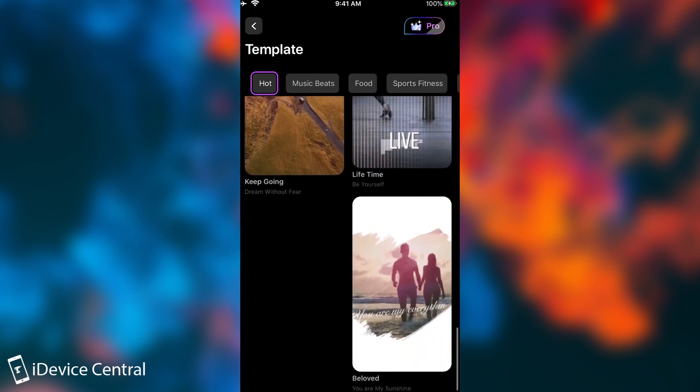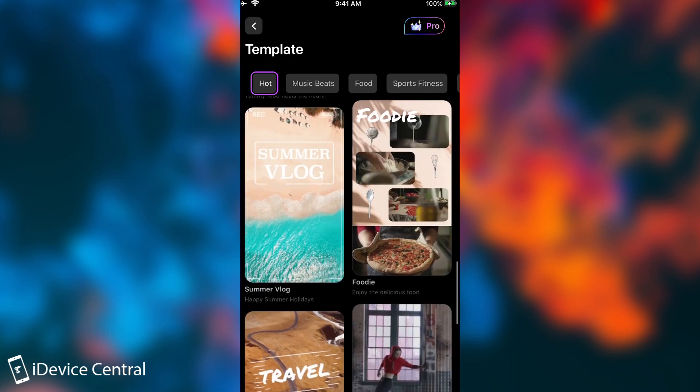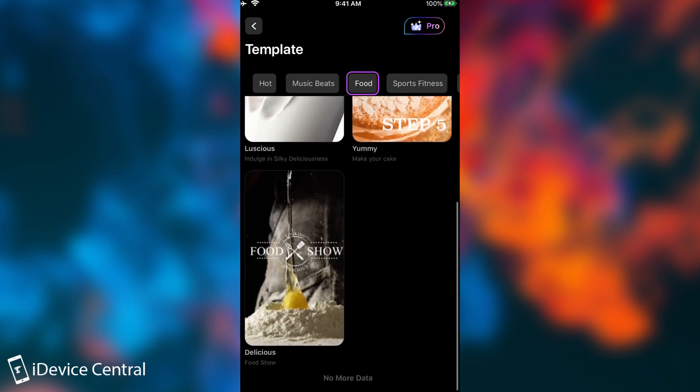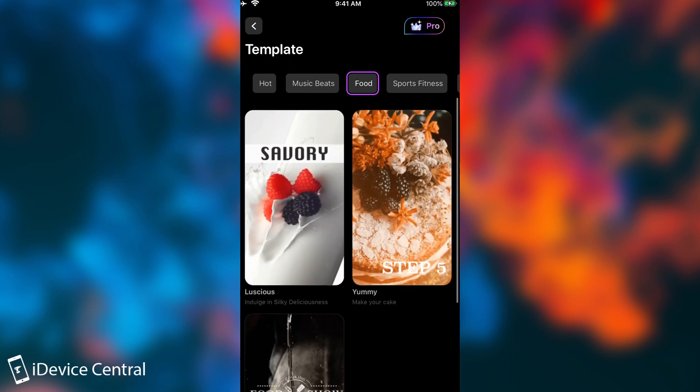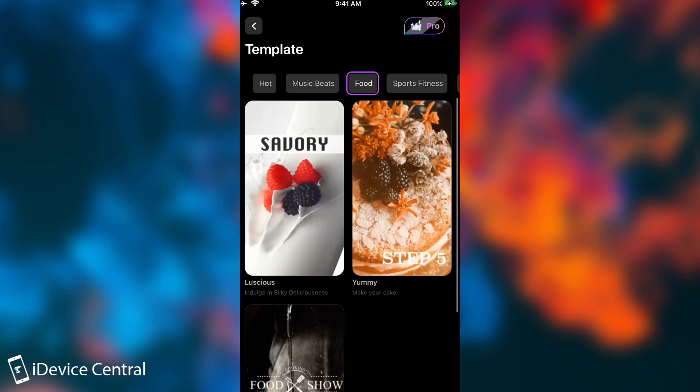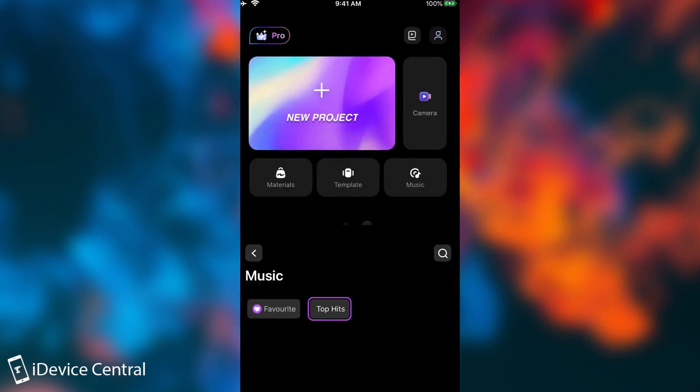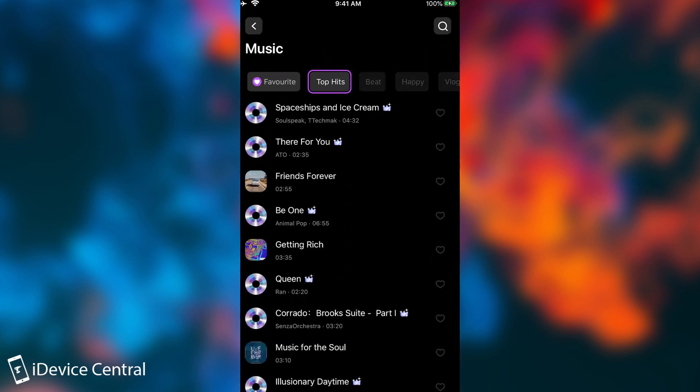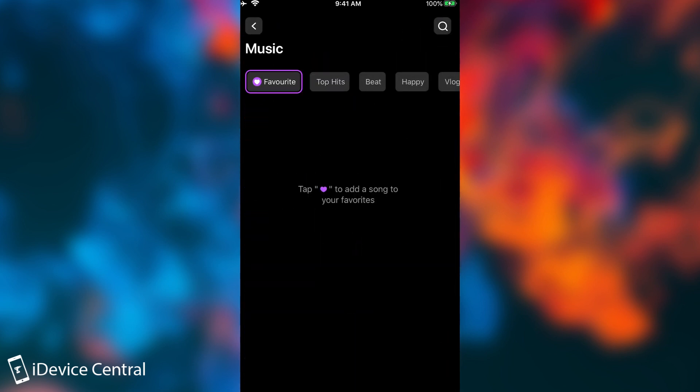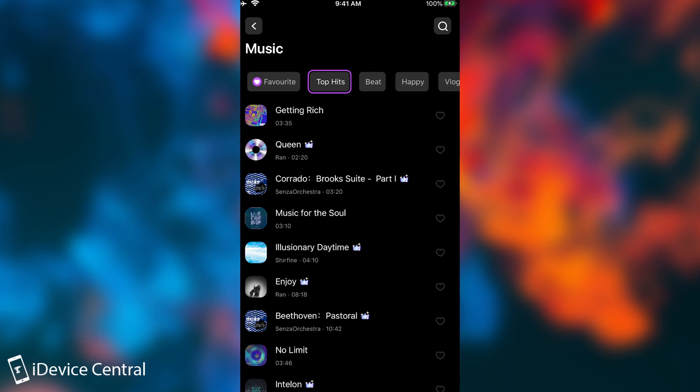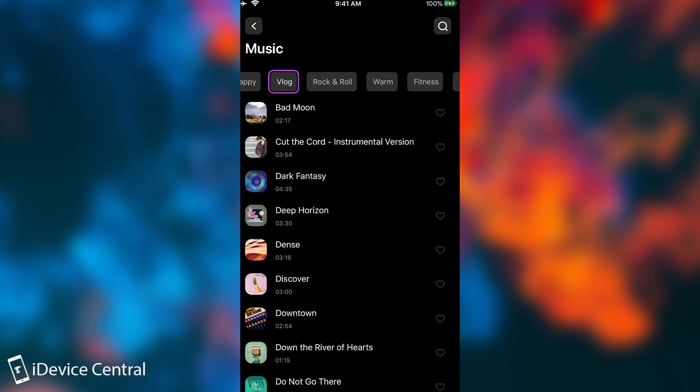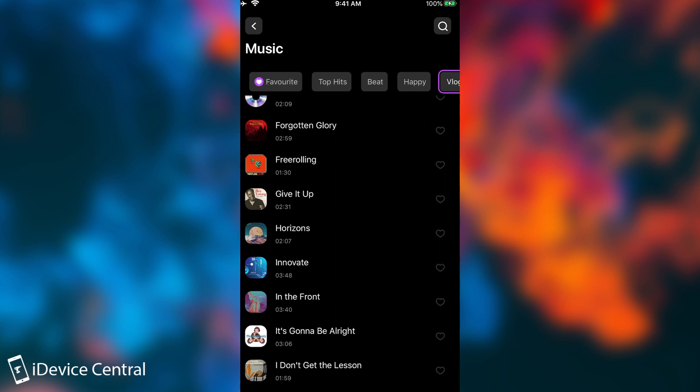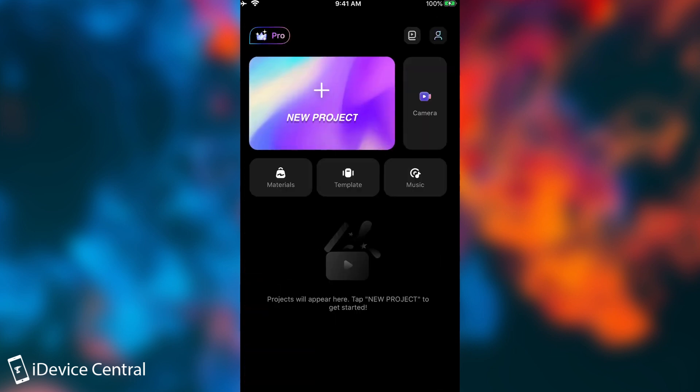You do have a lot of options here on the templates and you also have music to put on those videos. So if you go to music there are a lot of tracks that you can get and there is a favorite option if you really want it. You can search for them too or you can select the type. For example if you want only for vlogs, rock and roll, something warm or fitnessy or something sad. They do have music to add to your videos.